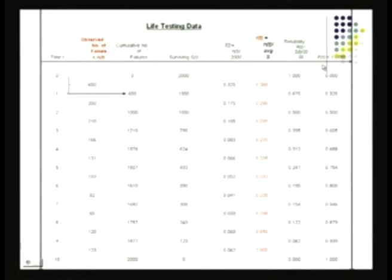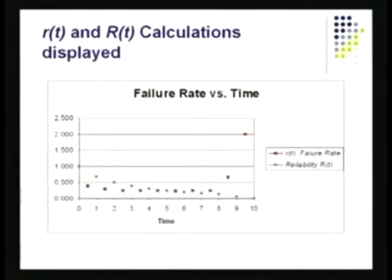Looking at this pictorially: the red dots show the failure rate — somewhat high in the beginning, then low, then rising again. The green dots show reliability — beginning to come down progressively until nothing survives. For products produced in large quantities, if you can do live testing, you can establish warranty period estimates. The period of greatest interest is the middle flat portion of the bathtub curve.